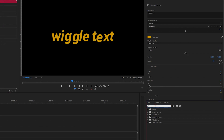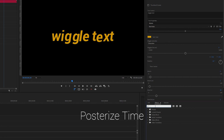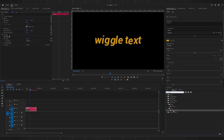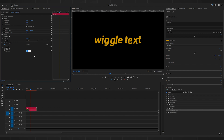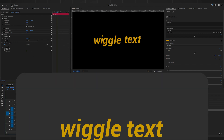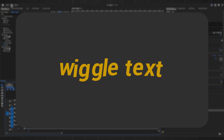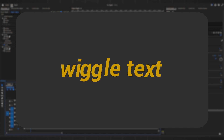Finally, let me show you a trick to create a stop-motion text animation. Bring in Posterized Time from the Effects panel, then set the frame rate to 4 — that means it'll play at 4 frames per second. You get something like this. And with that, we've come to the end of this video.